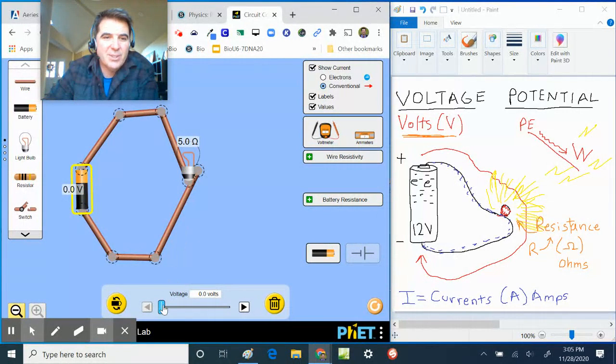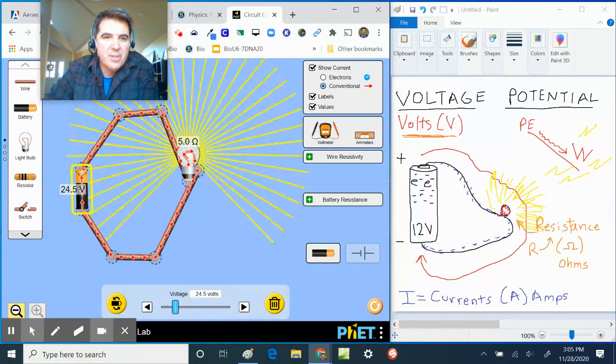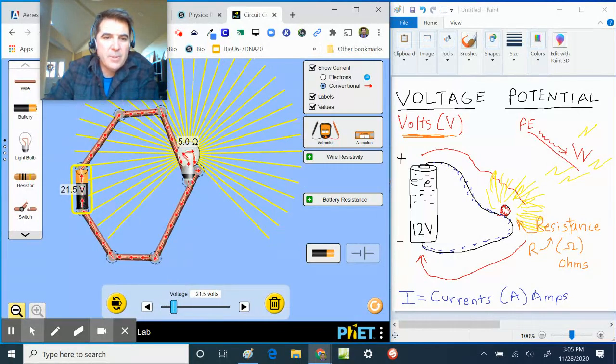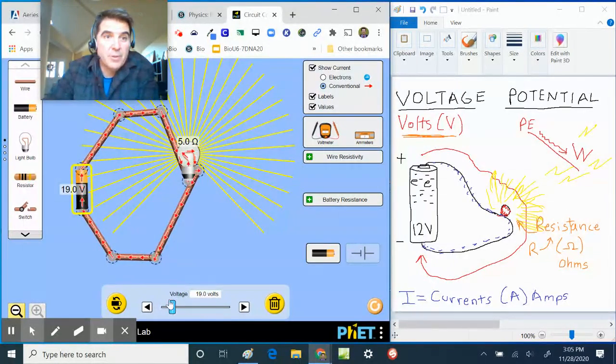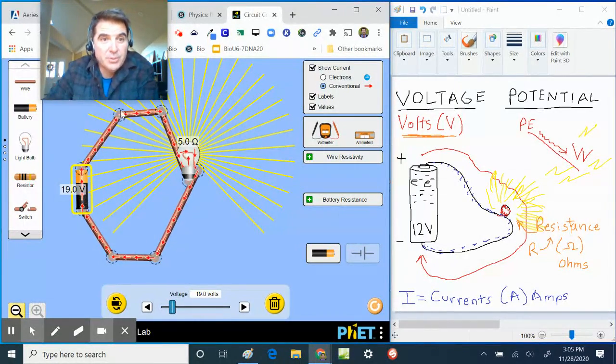And if I make the voltage lower, right, and if it's a dead battery you get no light. So the greater the voltage, the more the current tries to go through, which makes it a brighter light.